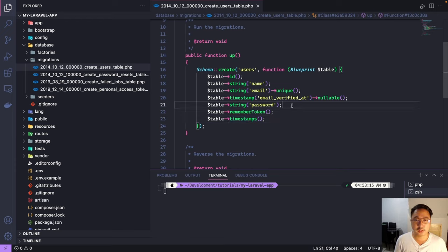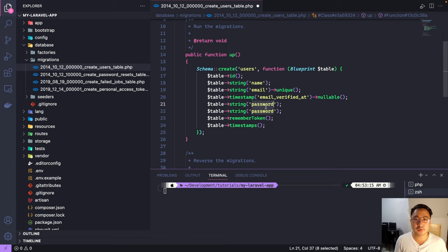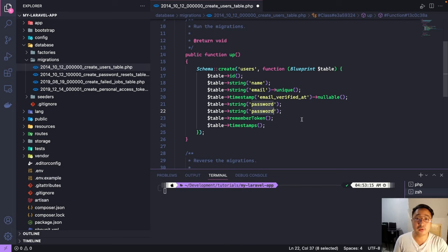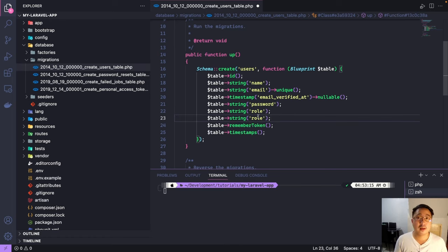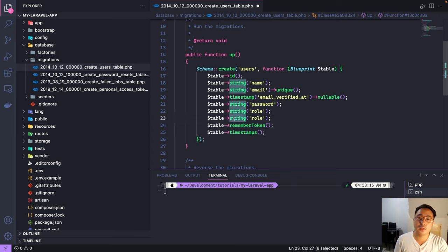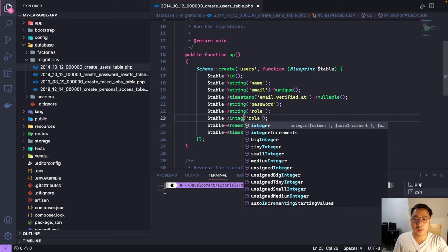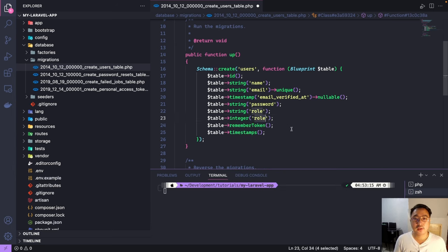So the string here is the column name. For example, let's have a column name 'role', which holds the role of the user, or the user's age or status. Our status should be identified by a number, so we use integer. Let's call this one 'status'.